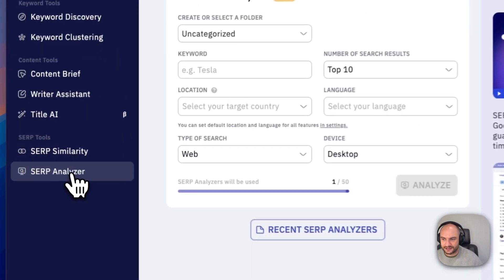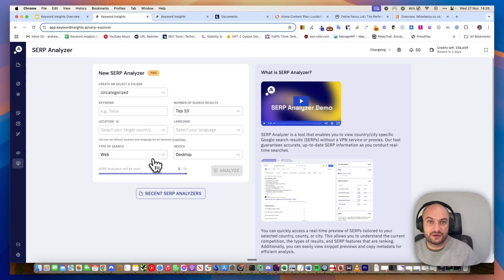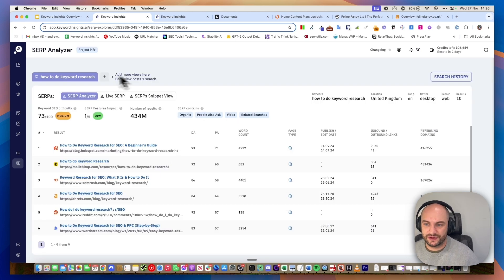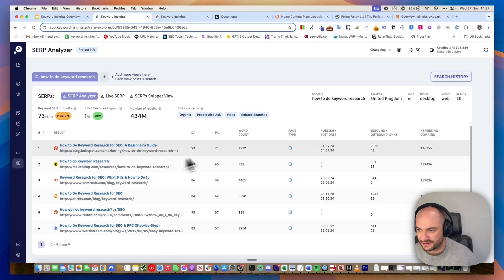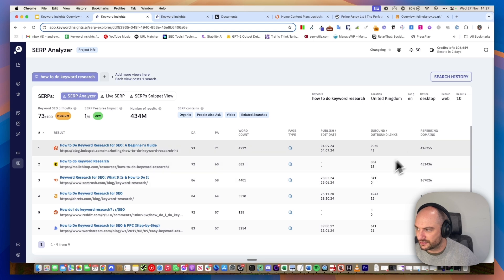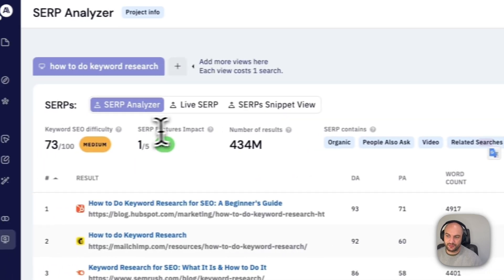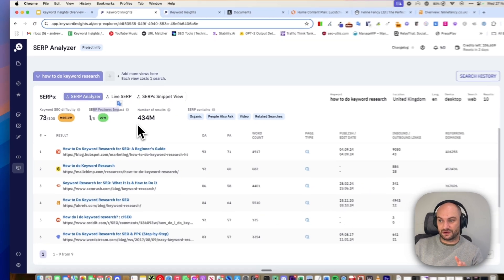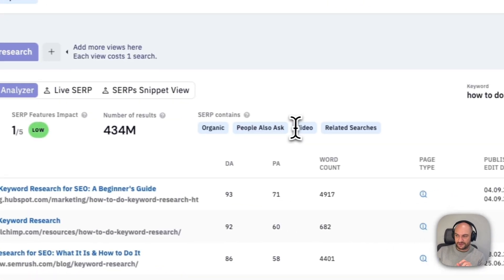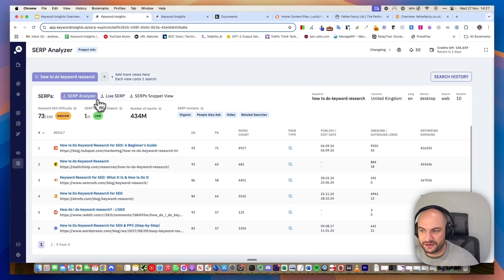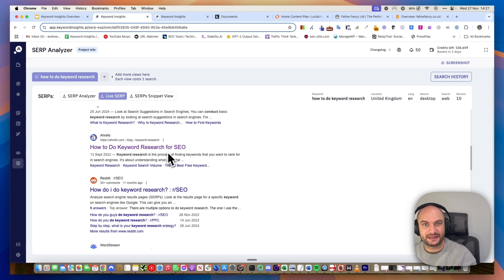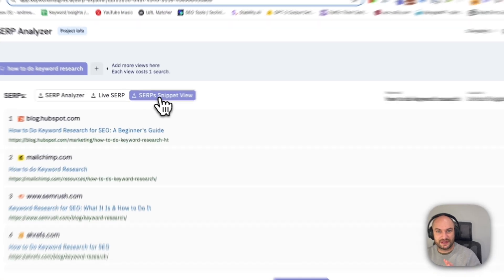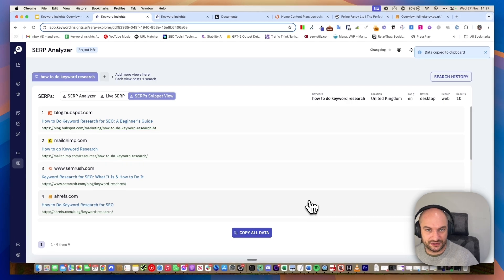Finally, our SERP Analyzer. You can input a keyword and search on any device in any location and we'll give you a SERP analysis of what it looks like in that place. For example, for the keyword how to do keyword research on a desktop, this is the difficulty of the results. These are the average word counts of the results. We'll show you when it was published. We'll show you the inbound outbound links, the referring domains. We'll show you whether the SERP contains various features snippets and we'll actually give you an impact of how we think those featured snippets will affect that keyword. In this example, it's low. So although we've got people also ask, videos, and related searches, it won't actually affect the click-through to your results too much. Finally, you can view the live SERP and see what it looks like. It's like a VPN. If you're working with international clients, you can see what the SERP looks like anywhere.